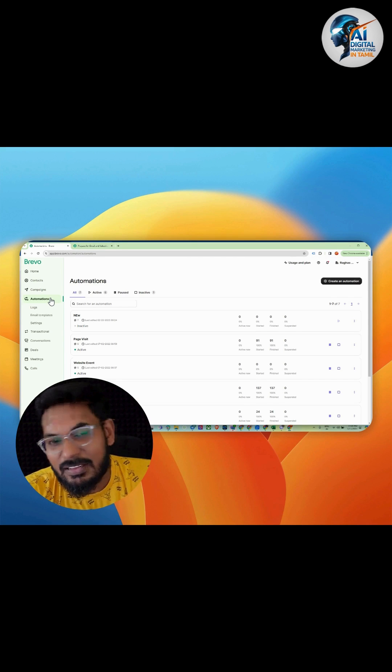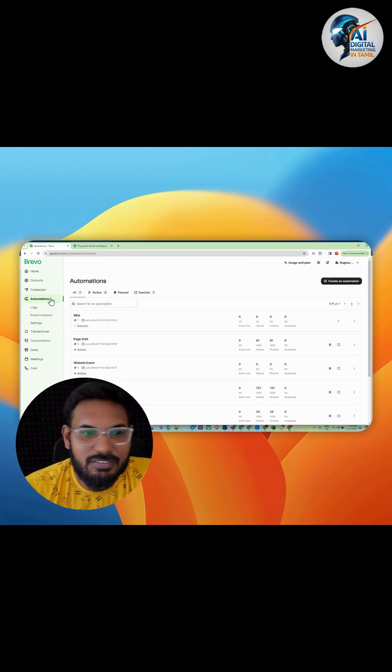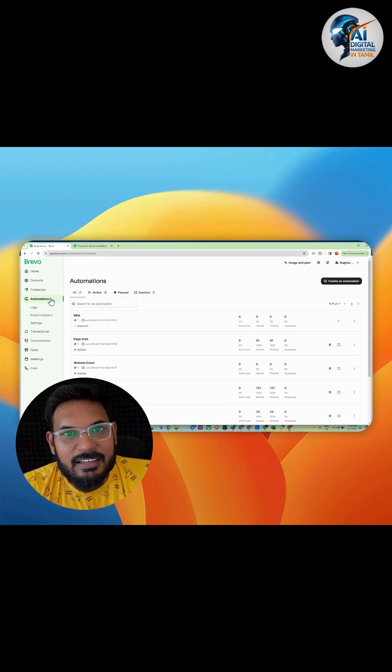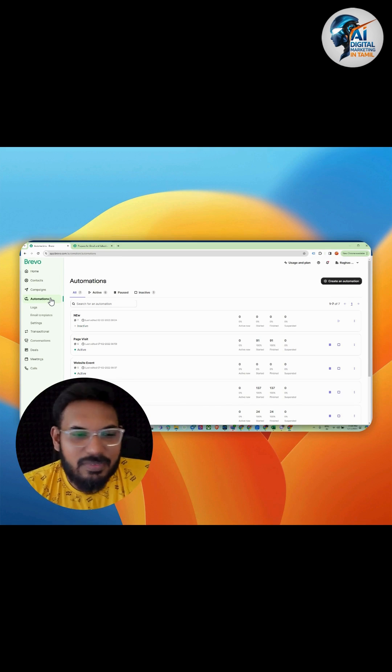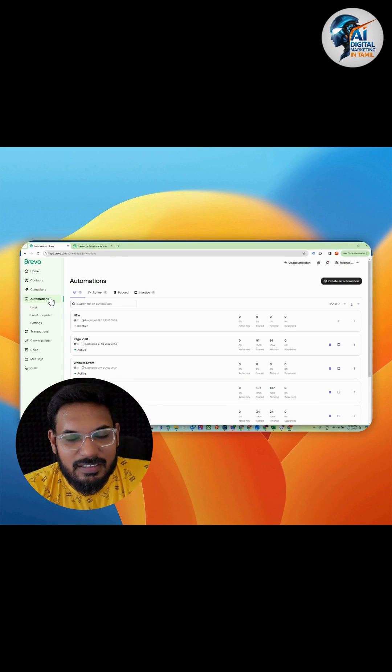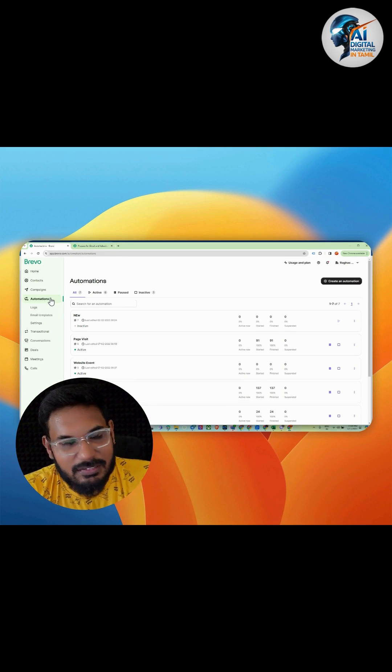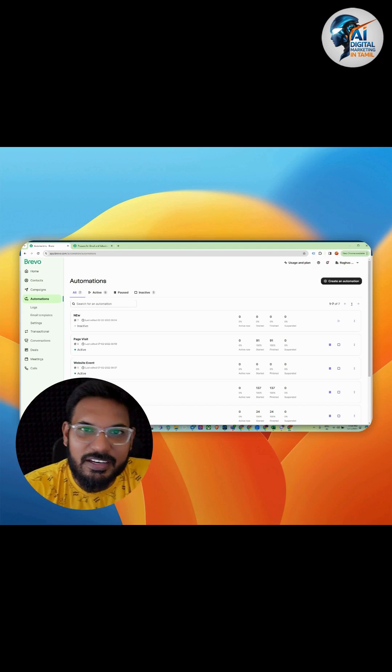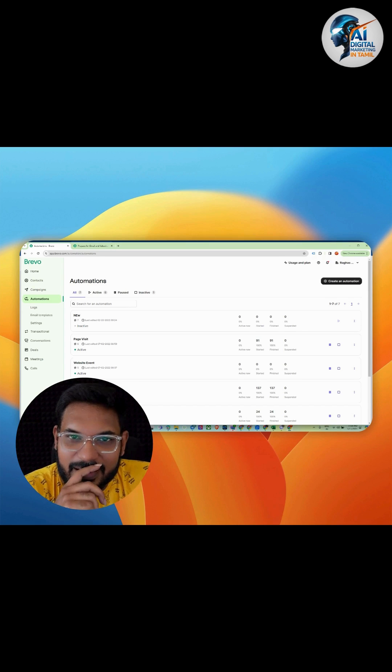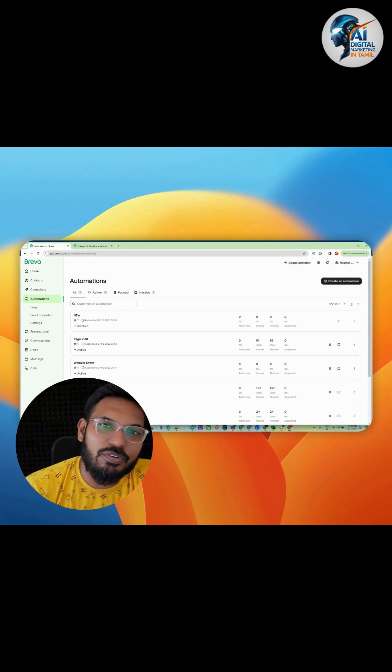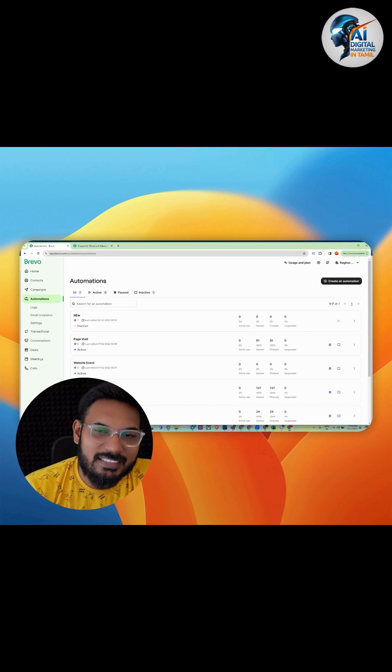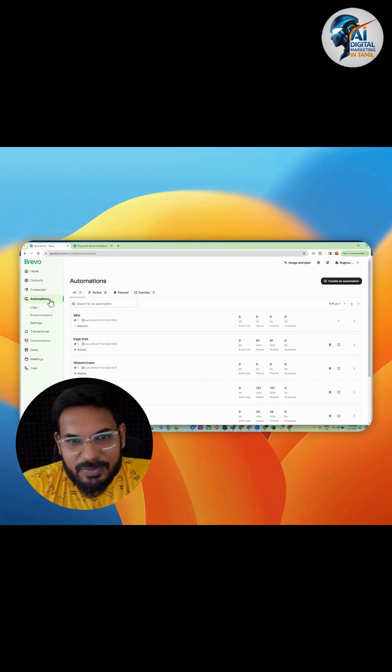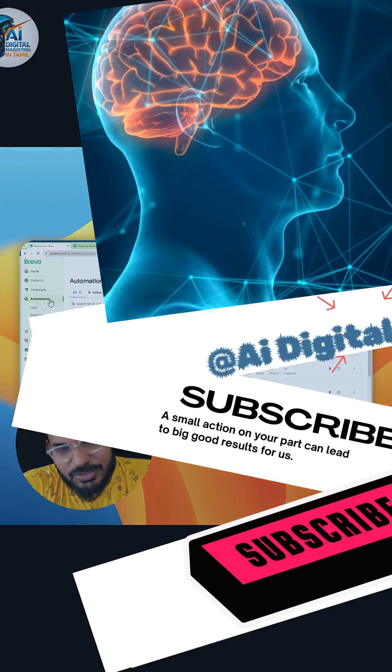So it's a very nice platform - it's complete and the free version itself is very powerful. Don't forget to subscribe to Marketing Tamil for more interesting updates. Thank you and see you.